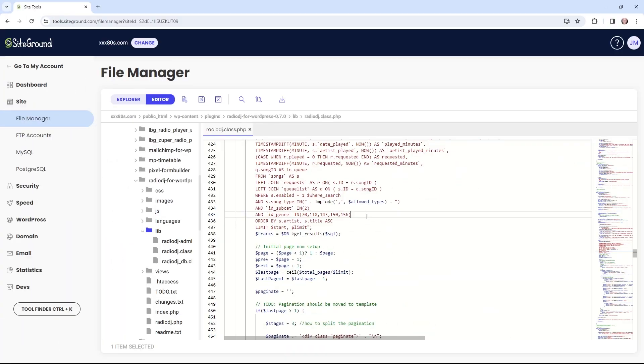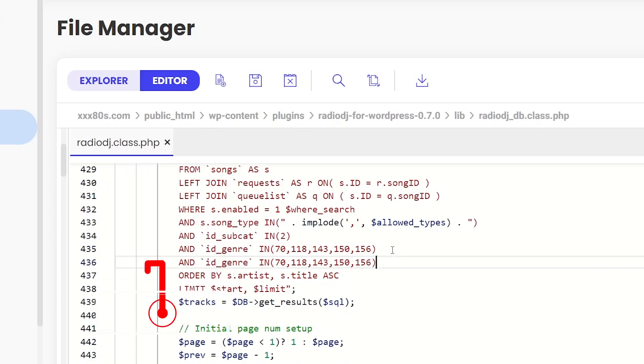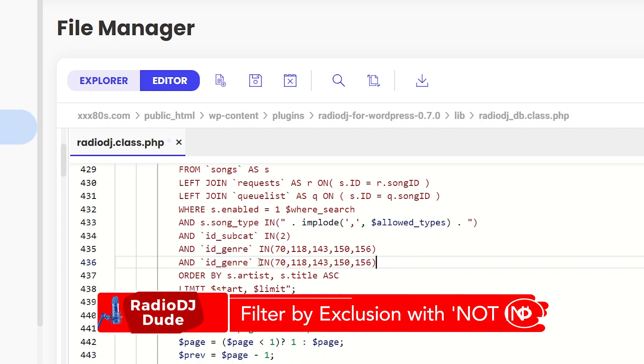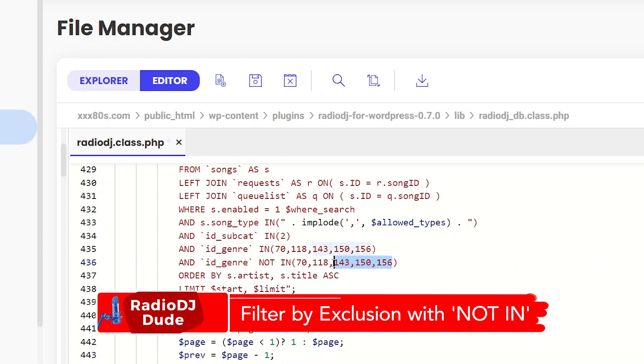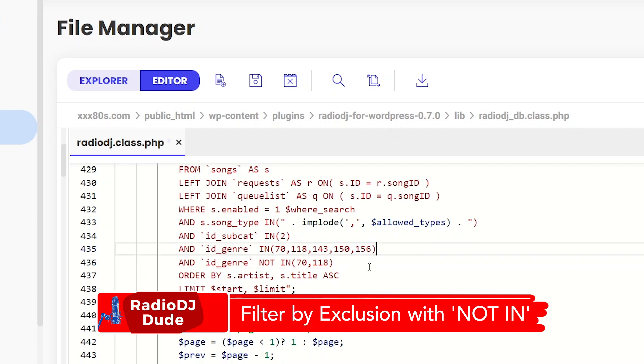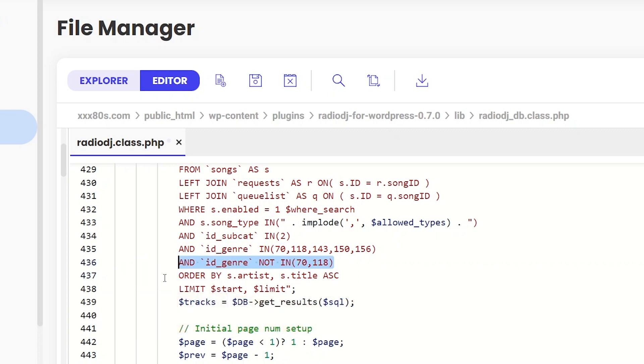If you wanted to approach this with a negative mindset, which you could also do here, and say, NOT IN, that's another way to filter. Maybe you don't have a lot of genres, but there's two in particular that you don't want anyone requesting tunes from, so you can add the NOT IN code to accomplish that. If you choose to use NOT IN, then you don't need the IN code. It's really either-or.